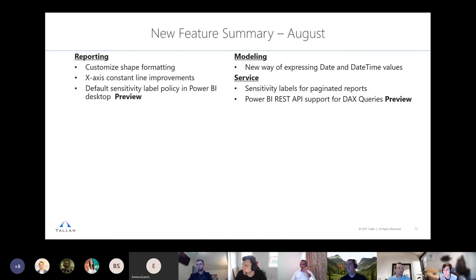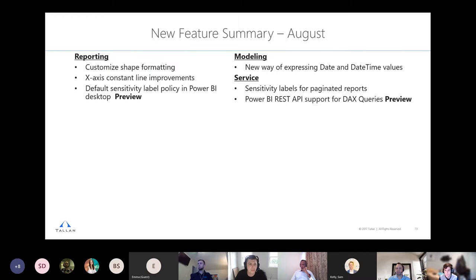Under modeling for August: there's a new way to express date and datetime values in DAX. Previously you needed to use the DATE function or pull a date from your data — it was awkward to handle. Now, just like a text string or a number, you can define a date inline in your DAX expression. The format is DT followed by a quoted string in year-year-year-year dash month-month dash day-day format.